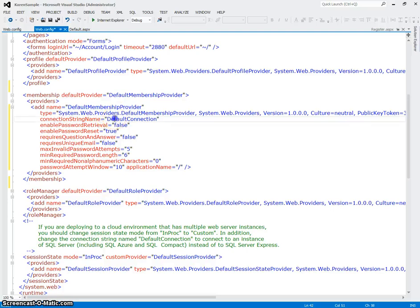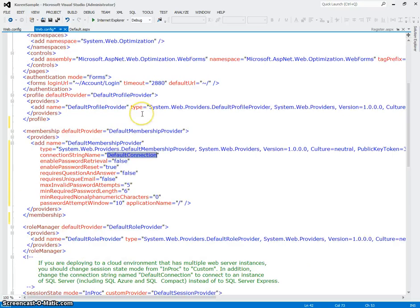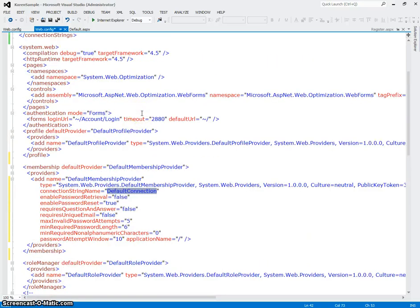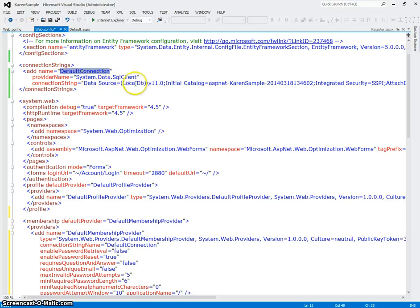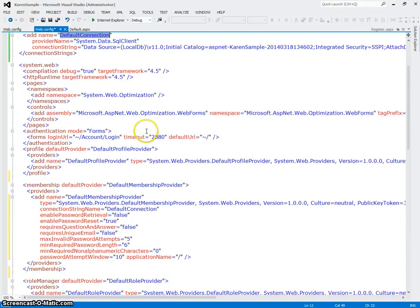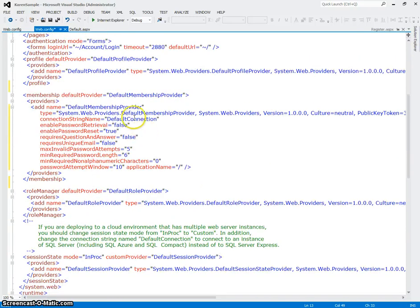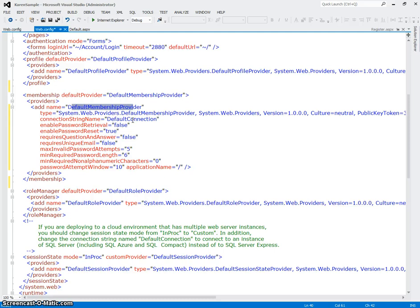The connection string, see it says default connection? And remember we looked at that up here. That's this database, whatever database is referenced here in this connection string, is the database that's going to hold all of our membership information, meaning our users, roles, passwords, etc.